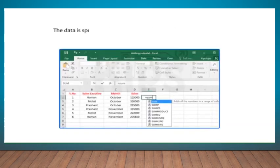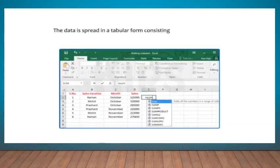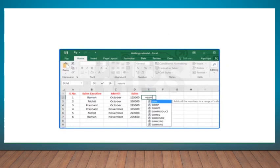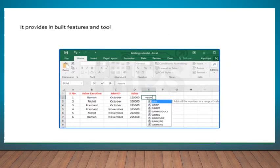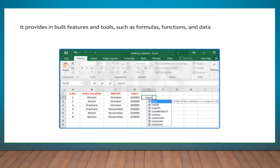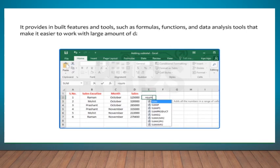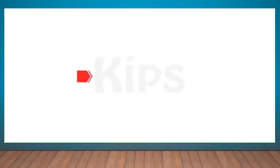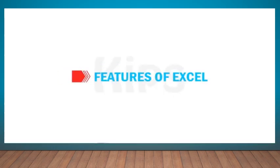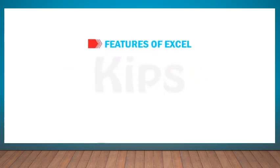The data is spread in a tabular form consisting of rows and columns. It provides inbuilt features and tools such as formulas, functions and data analysis tools that make it easier to work with large amounts of data.